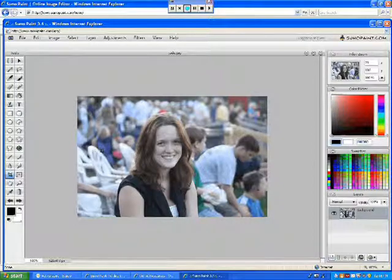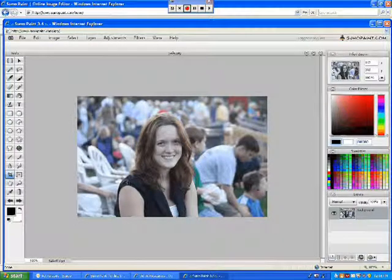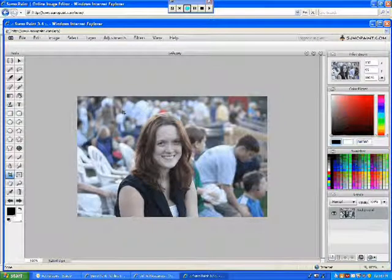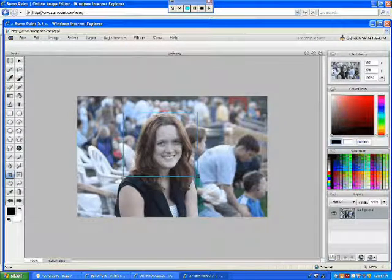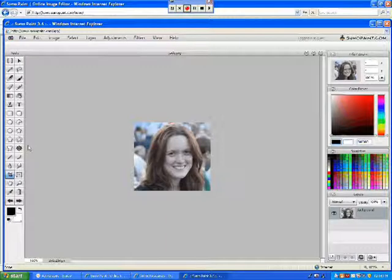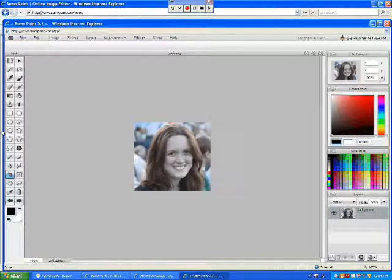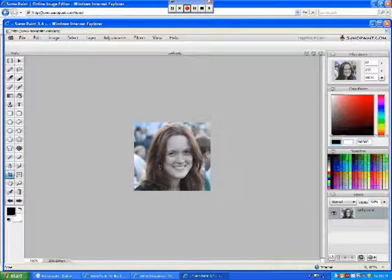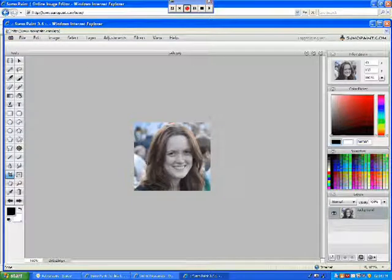Let's say I just wanted a picture of this person's head and shoulders. I would simply draw a box and as soon as I let off of left click, SumoPaint automatically crops my photograph.